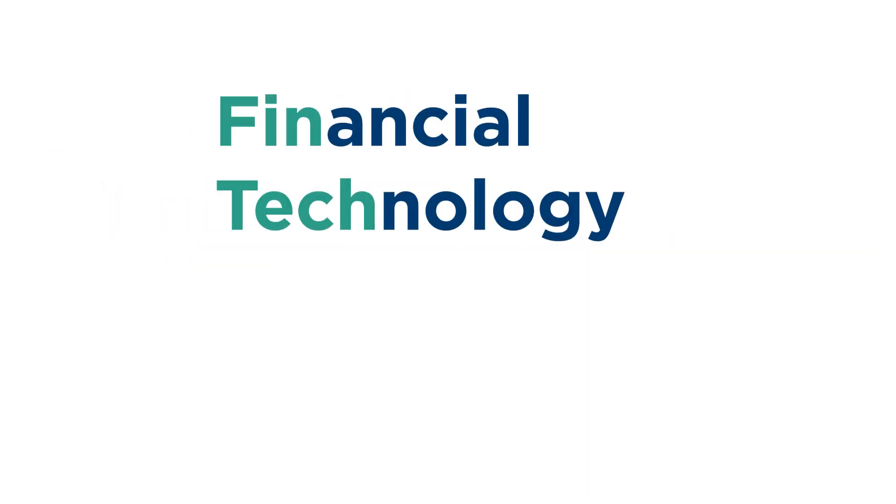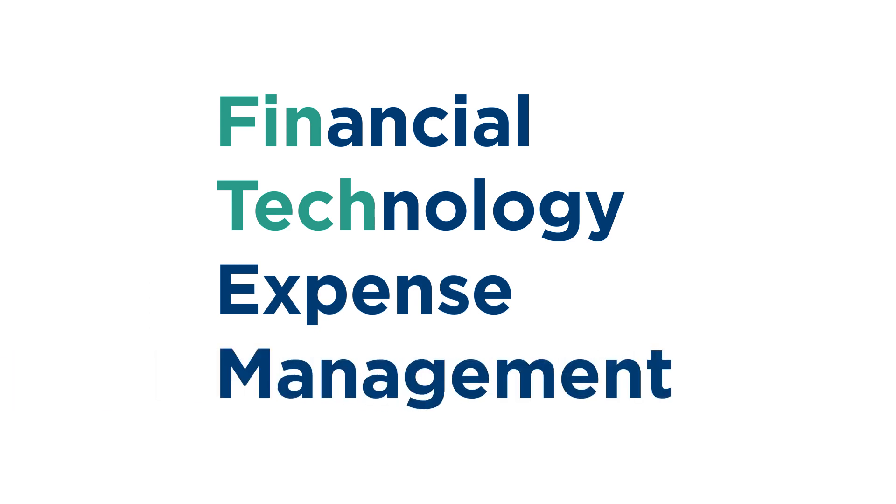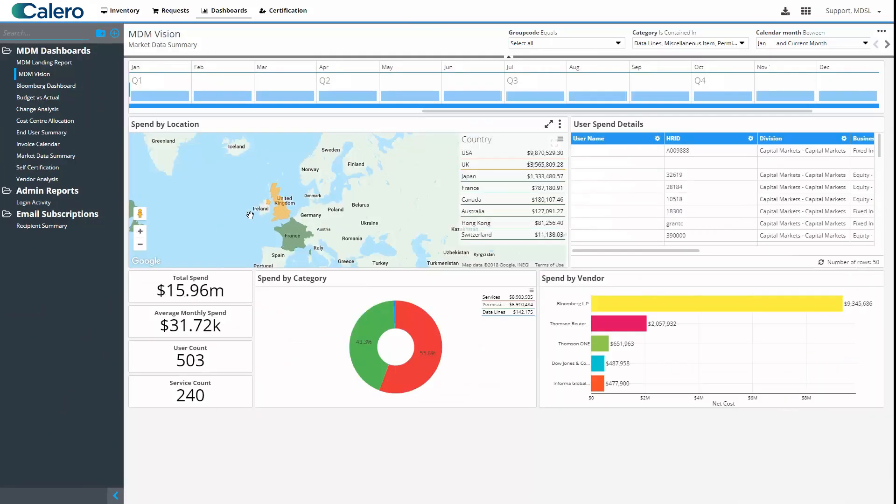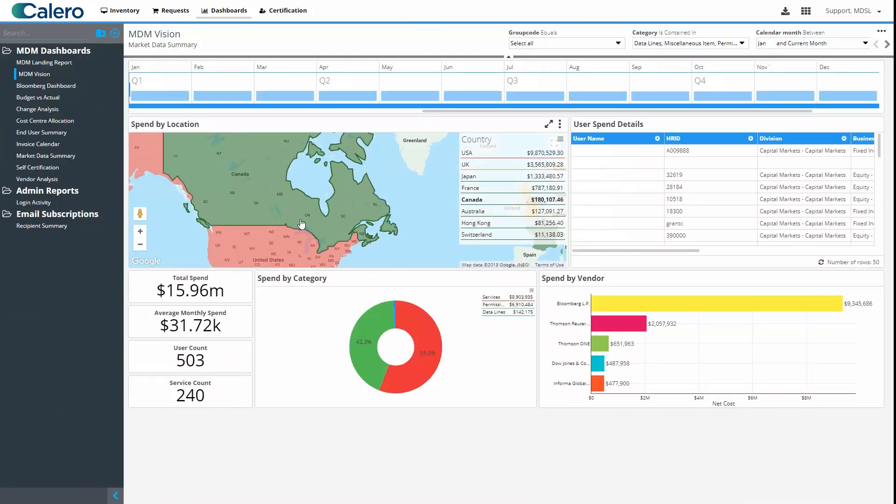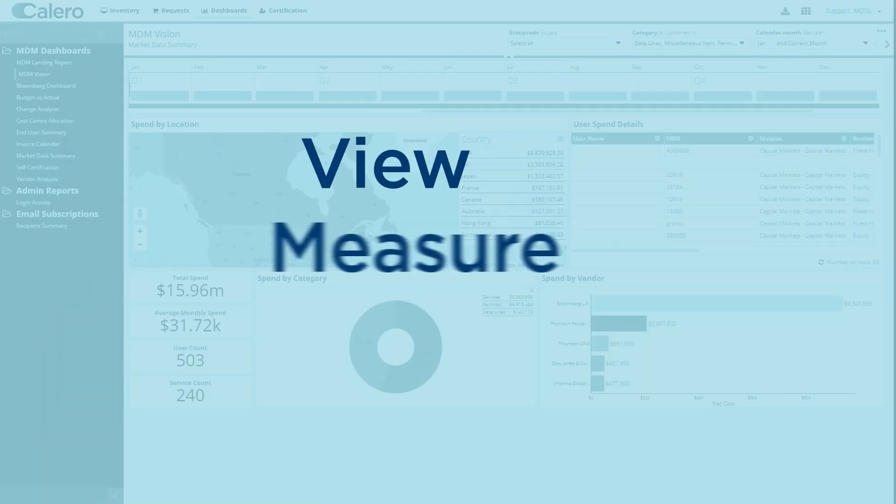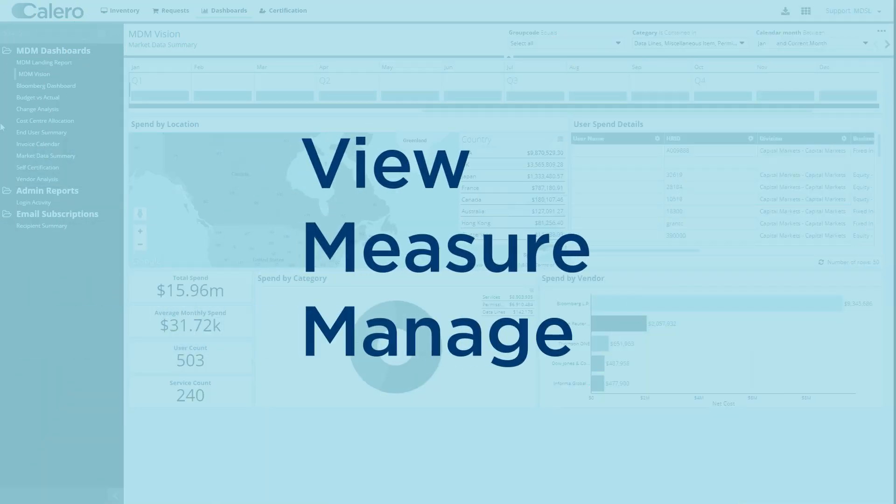Calero's Financial Technology Expense Management products. They're all built on our award-winning expense management platform, where you can view, measure and manage all the data and tech you deal with every day.